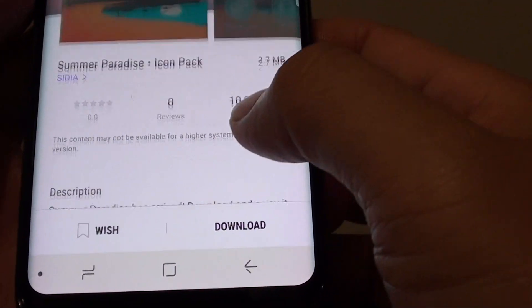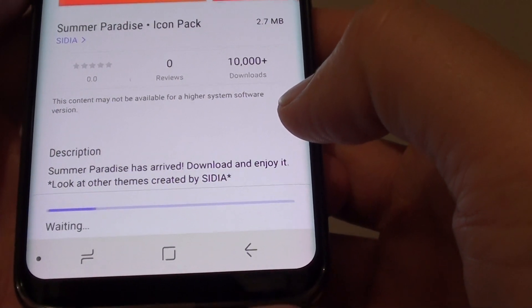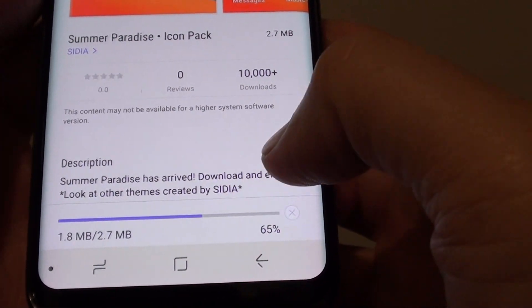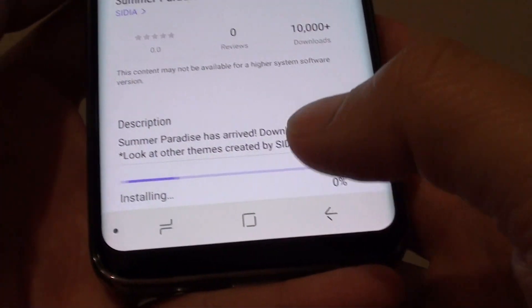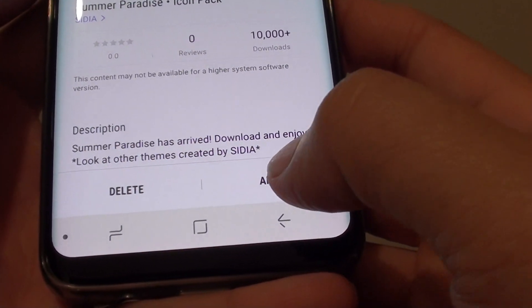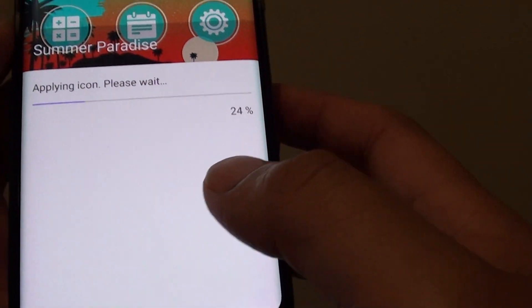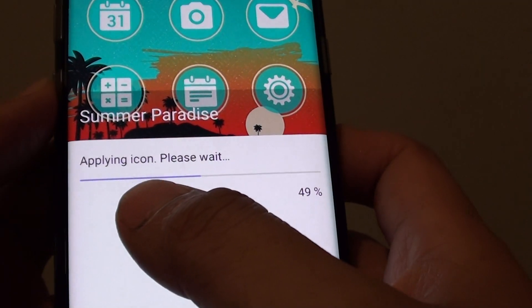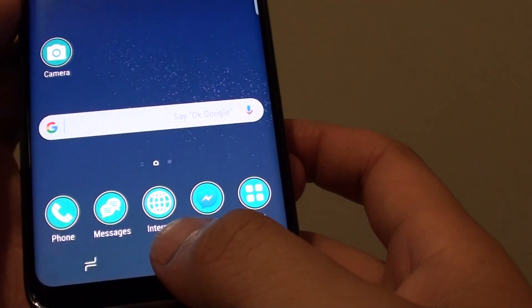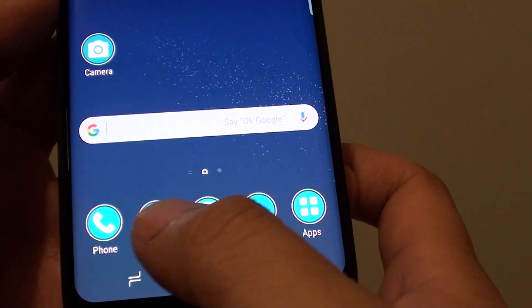Then tap on the download button. The download should be quick because it is quite small, only 2.7MB. Then tap on the apply button, and tap on apply again. It is now applying the icons to your phone, and you can see now I have different icons on the phone.